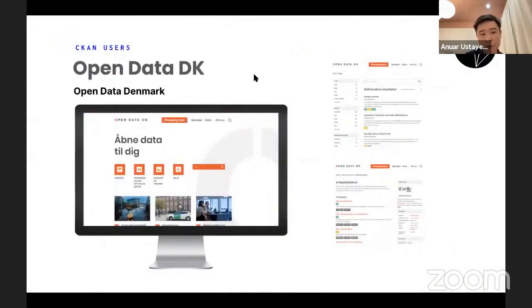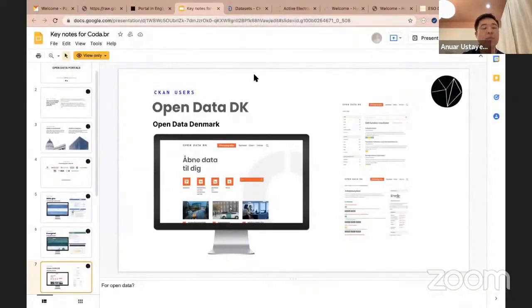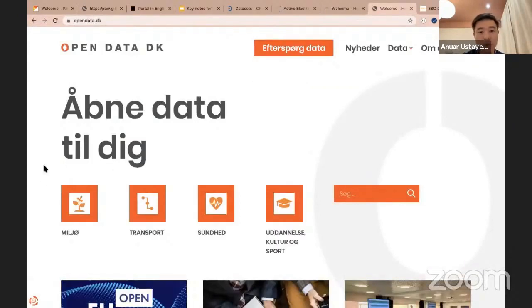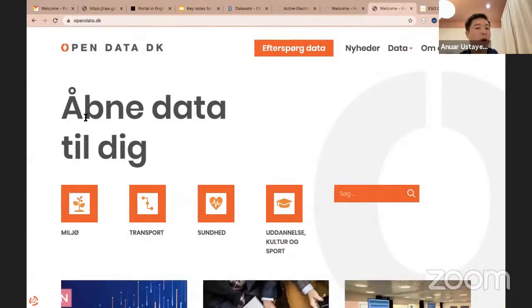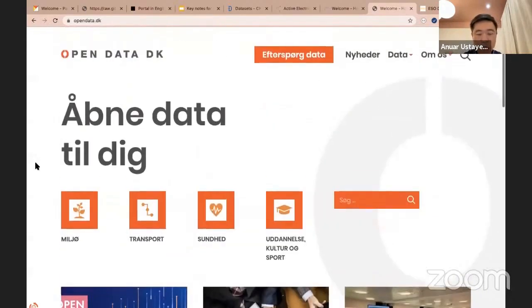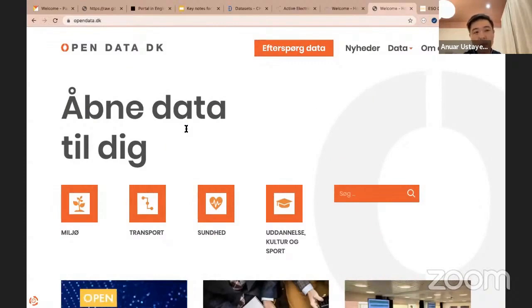The next example is the open data portal in Denmark, which provides government data in Denmark. It's used by many municipalities in Denmark. The datasets are published using the admin UI, while this is the public UI — you can see it's more user-friendly with a great UI. The admin side is something that CKAN provides out of the box. I will be showing you the admin UI in a bit during the demo. This is how the data portal in Denmark looks like.